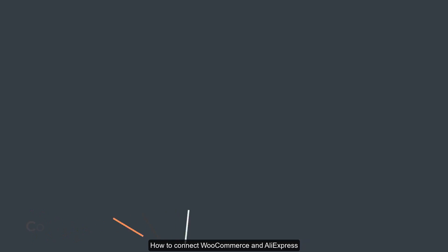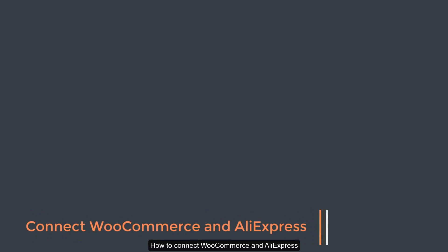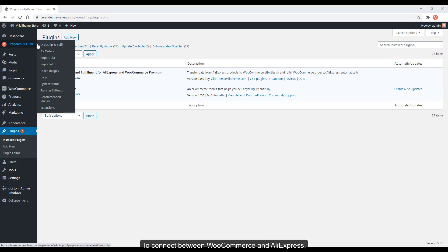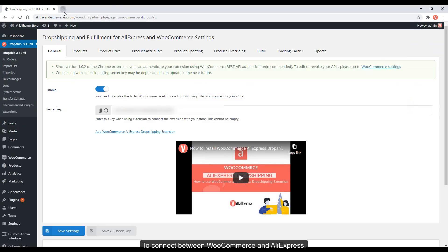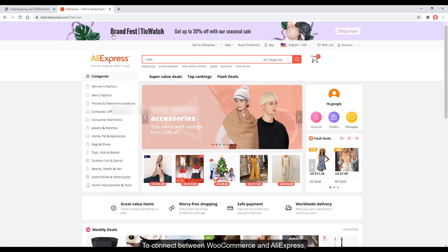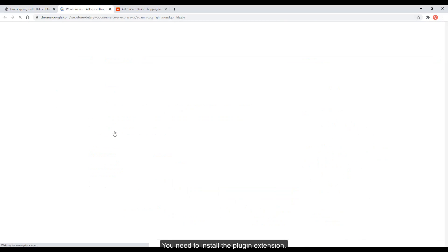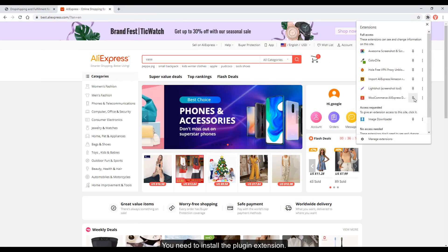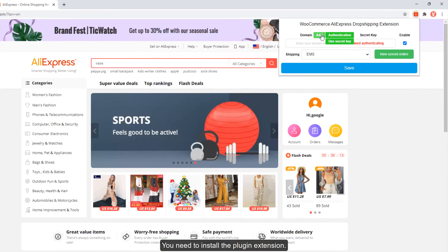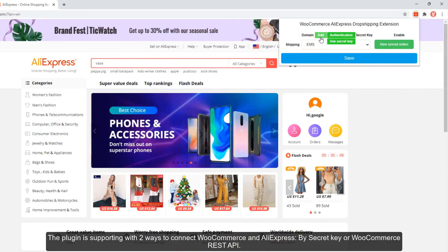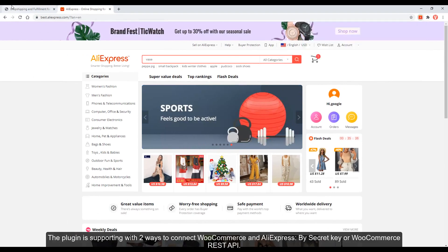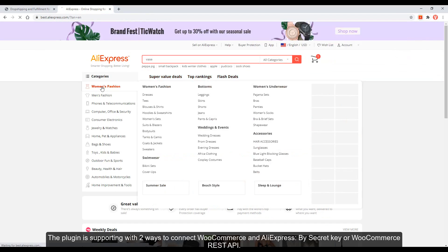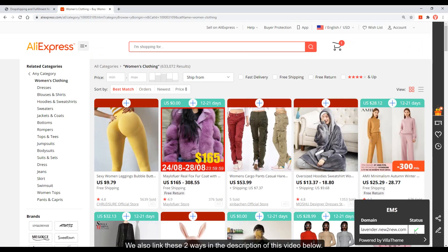How to connect WooCommerce and AliExpress. To connect between WooCommerce and AliExpress, you need to install the plugin extension. The plugin supports two ways to connect WooCommerce and AliExpress: by secret key or WooCommerce REST API. We also link these two ways in the description of this video below.